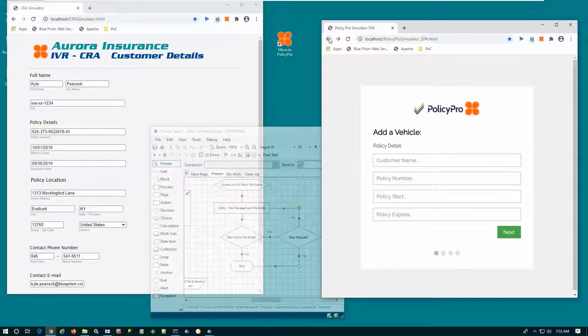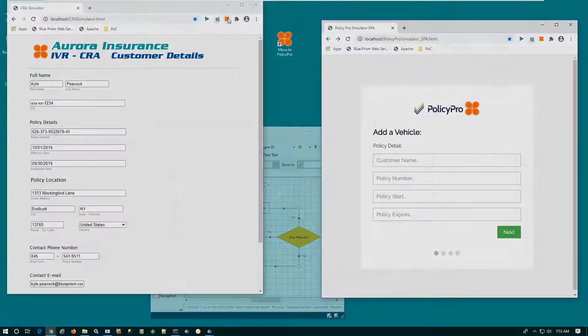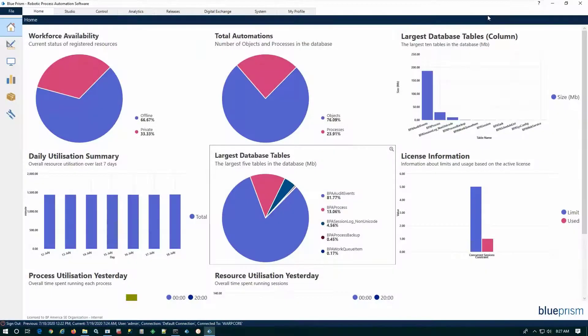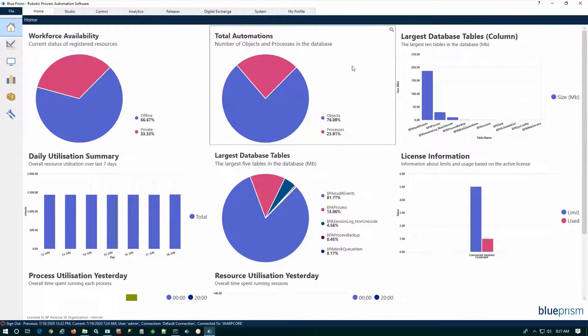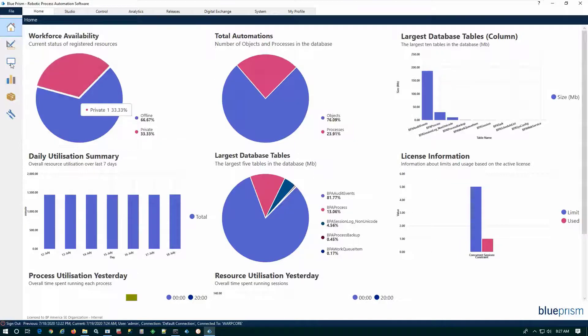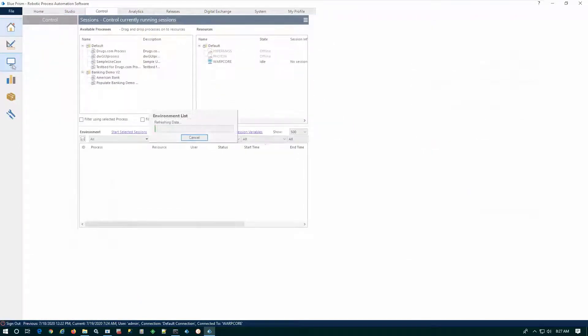Now let's take a look at how these digital workers are managed. Here we see the Blue Prism Interactive Client, and this is where we can monitor, manage, and audit our digital workers.